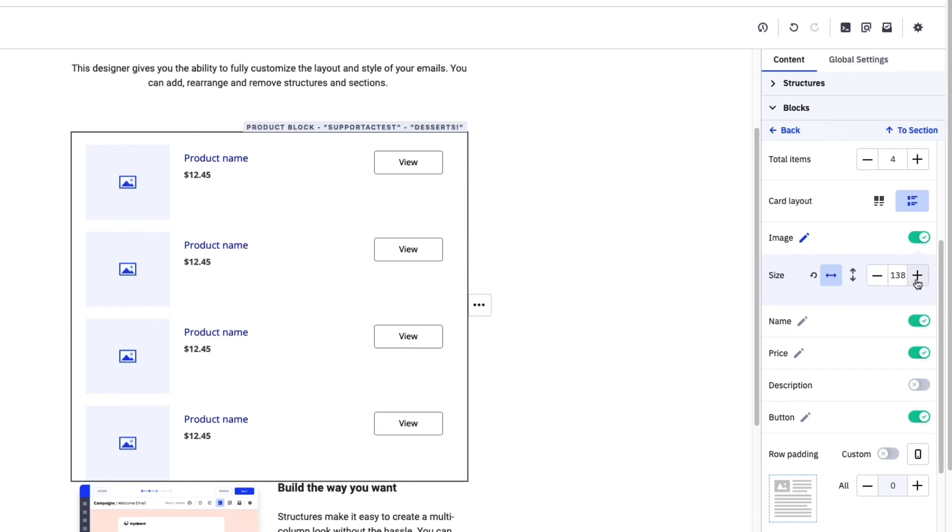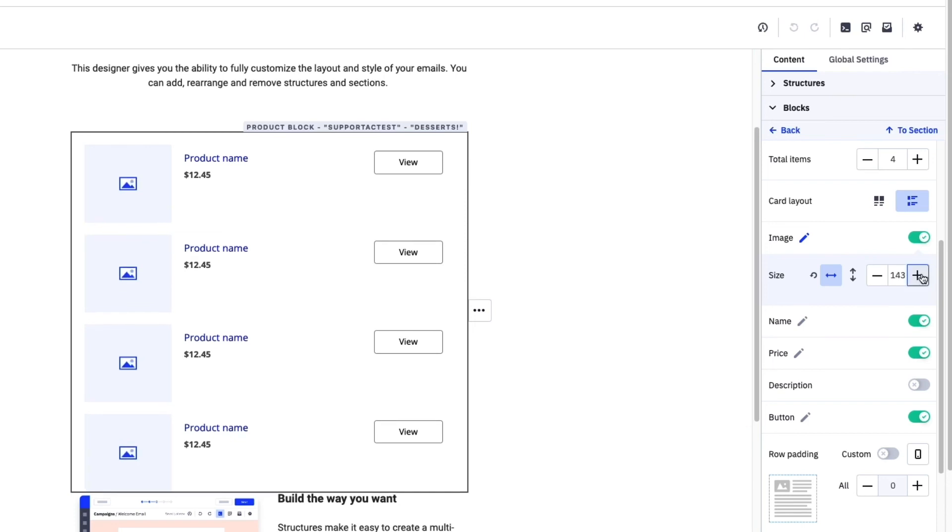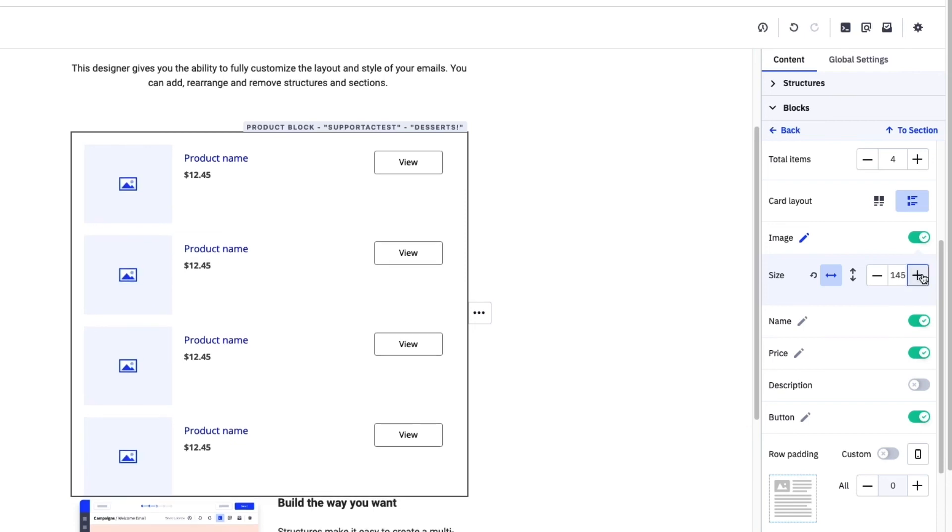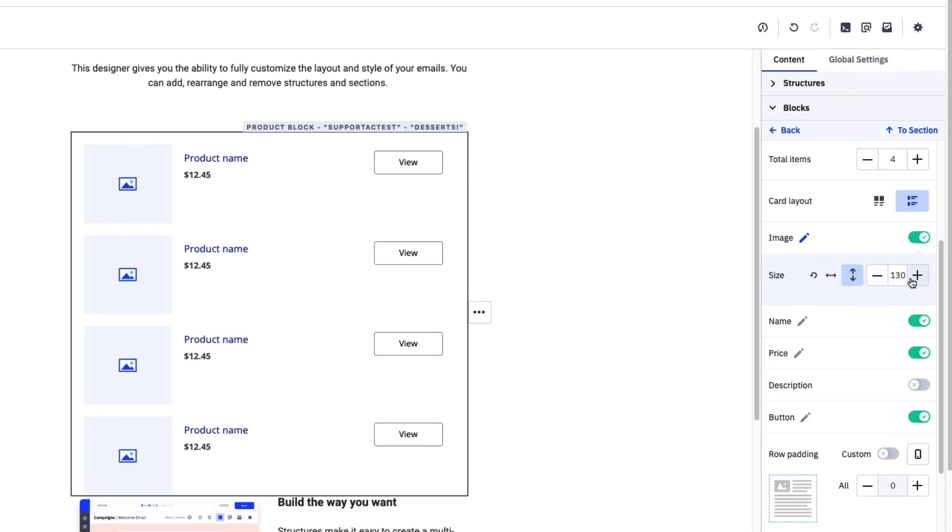Just like the other blocks within the new email designer, we've provided a lot of options for customization, whether that's changing the size of the images or changing the font colors.